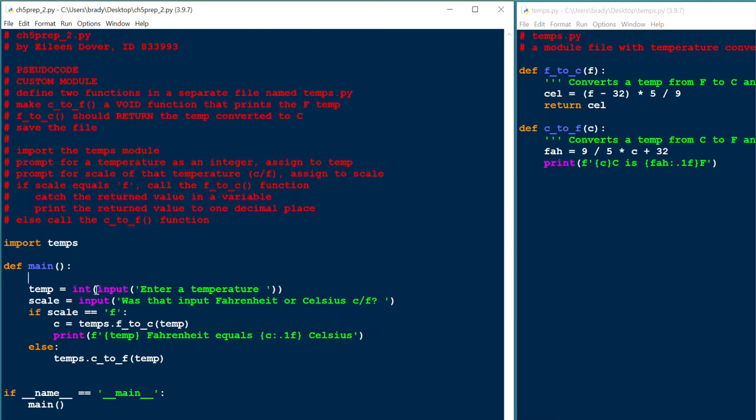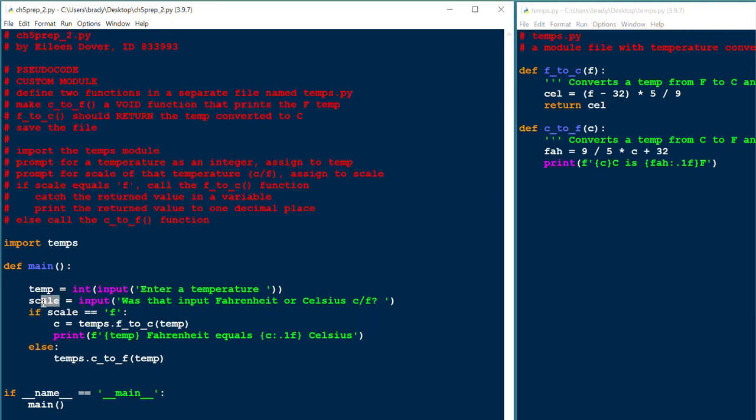By the way, the int function is a value returning function. Notice it returns a value that we catch in a variable temp. Likewise, the input function is a value returning function. It returns a string that we're catching in the variable scale here. So let's see how this works. We'll give this one a try.